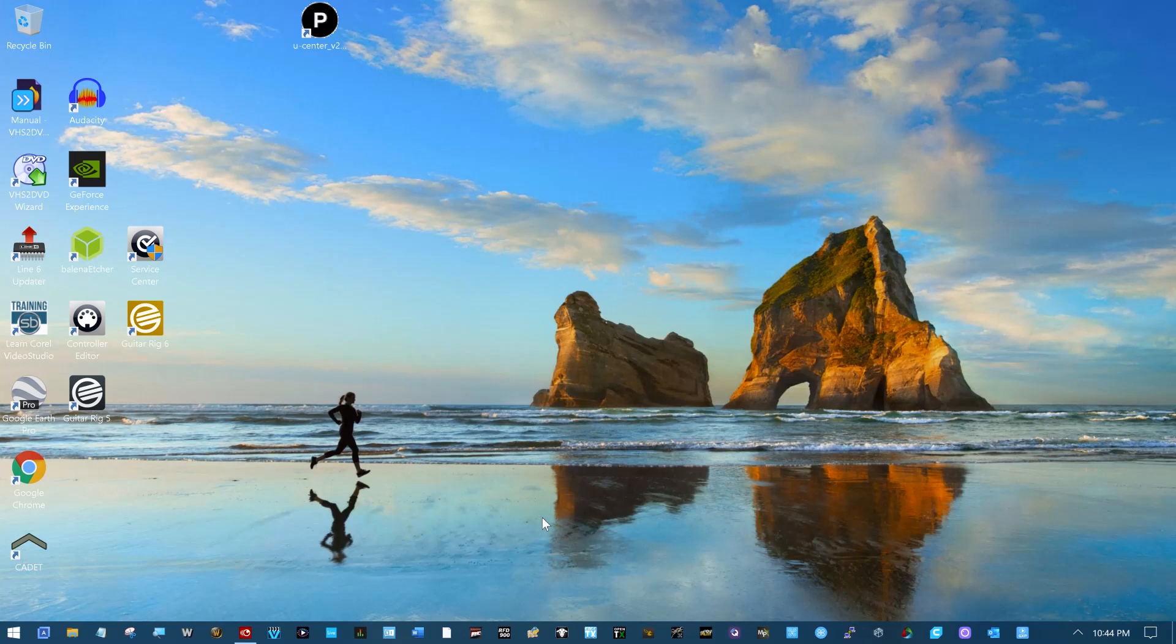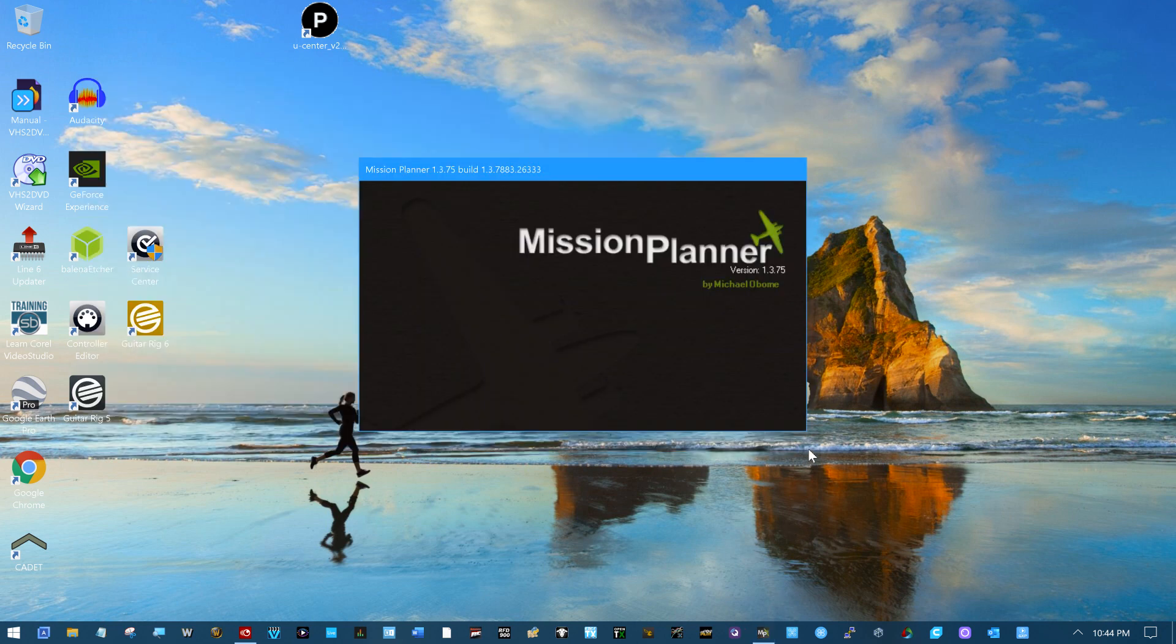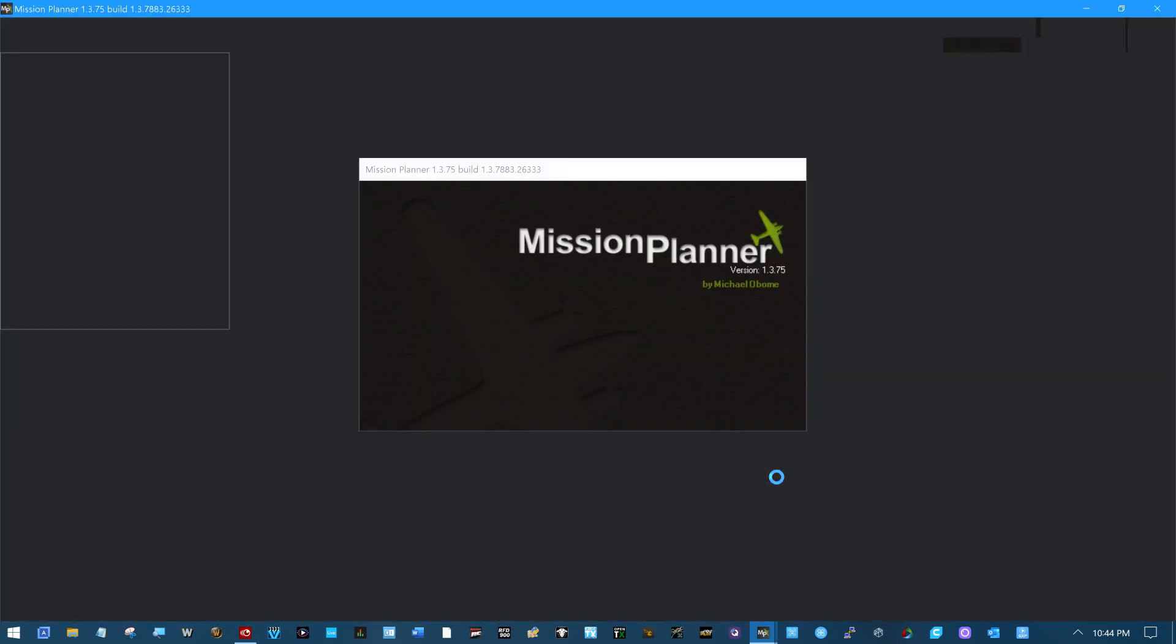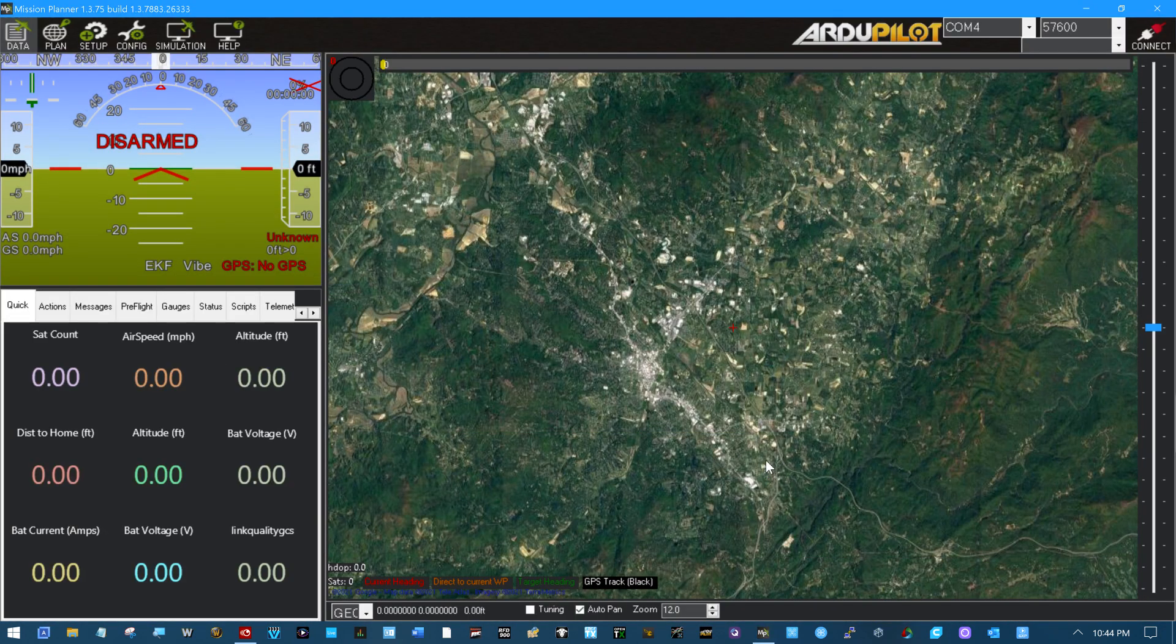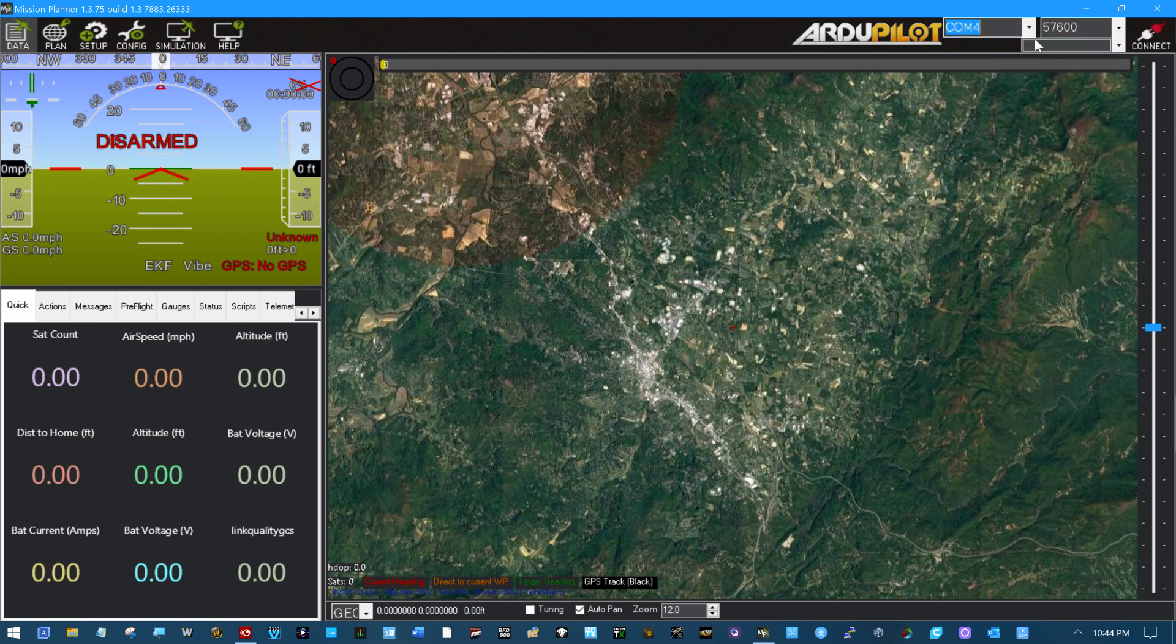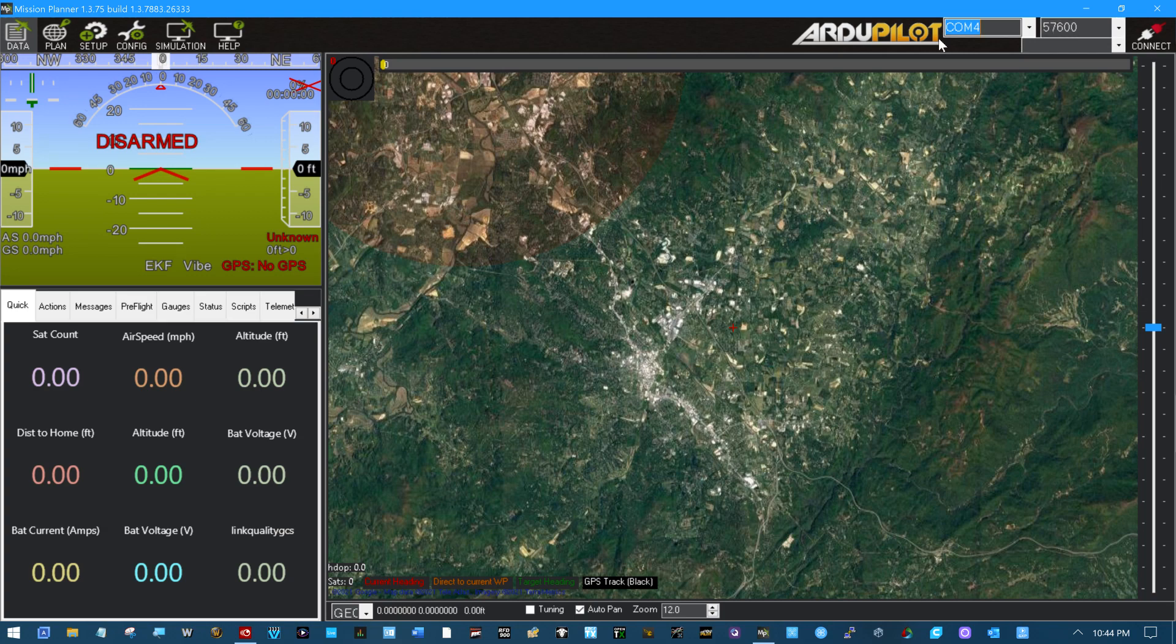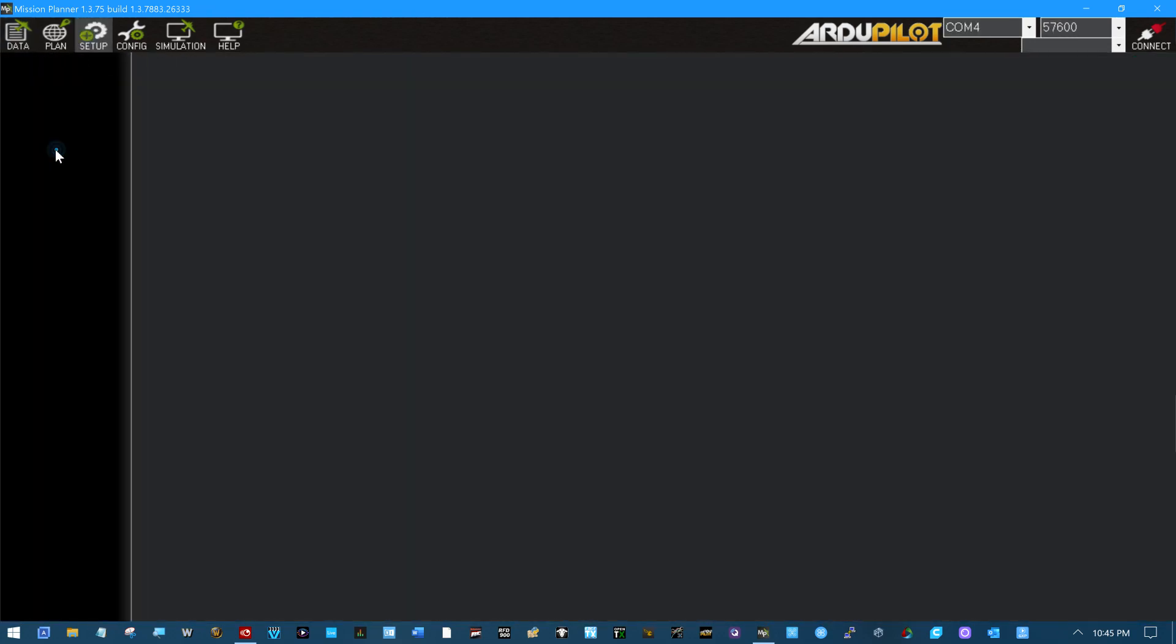Let's have a little fun with firmware. So this is Mission Planner. I've got one of the CUAV telemetry radios hooked to it. COM4 57600. We'll go into that setup area and look at the radio real quick.